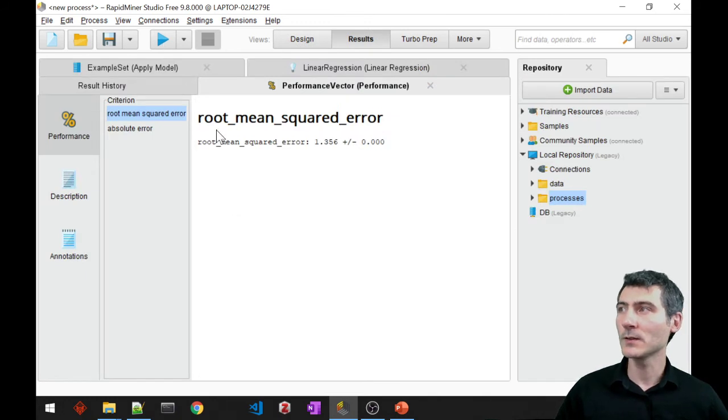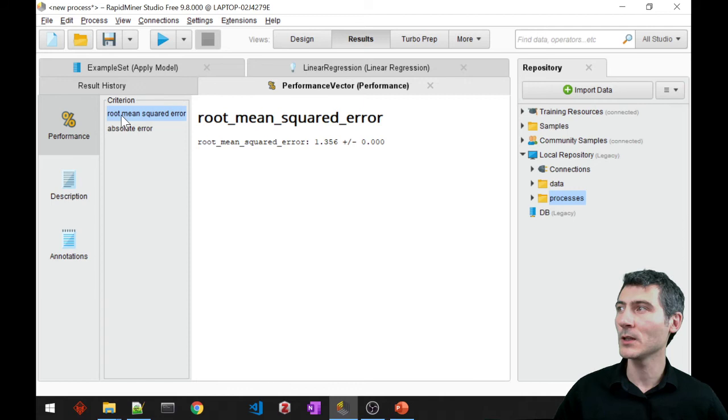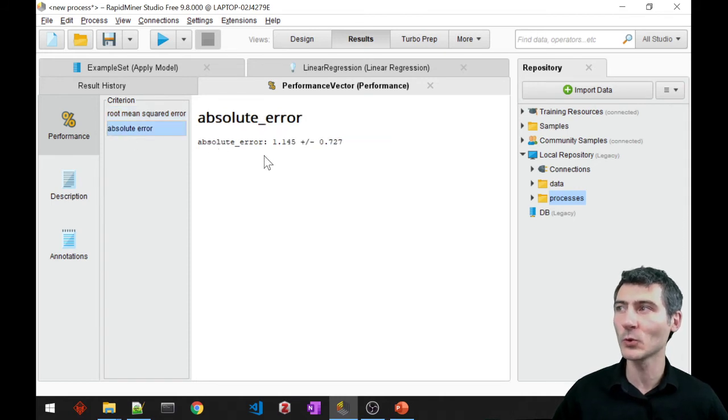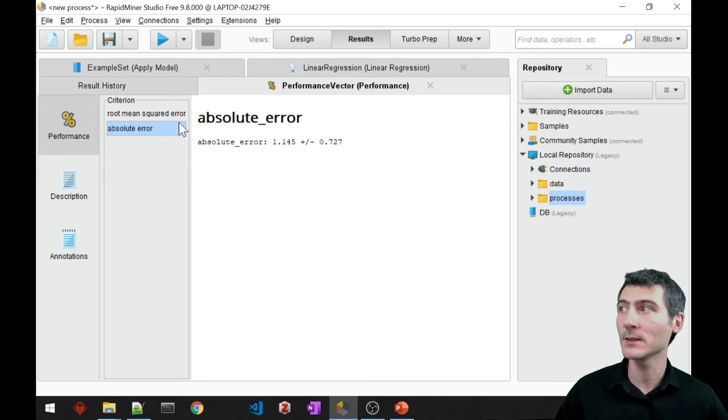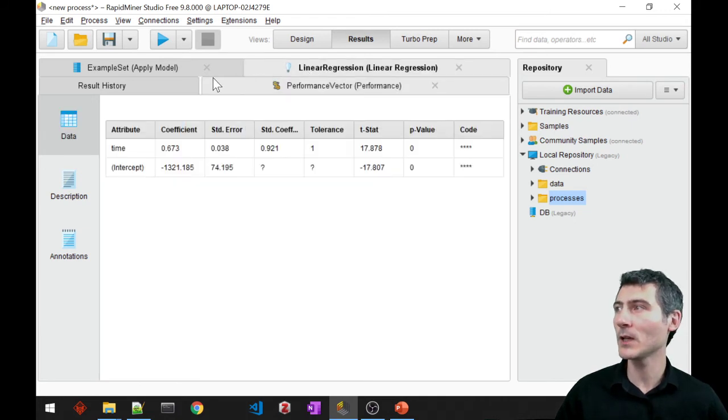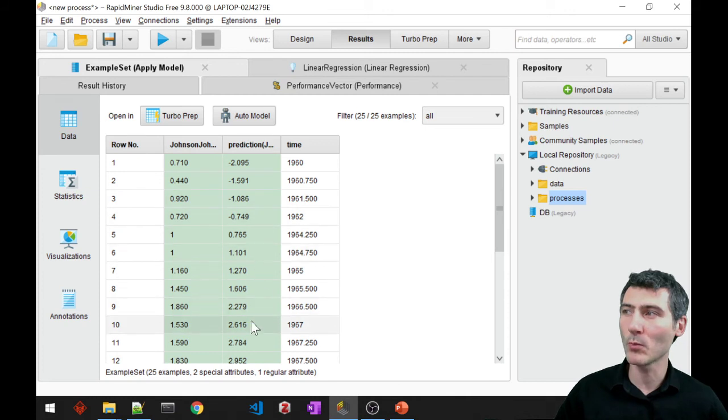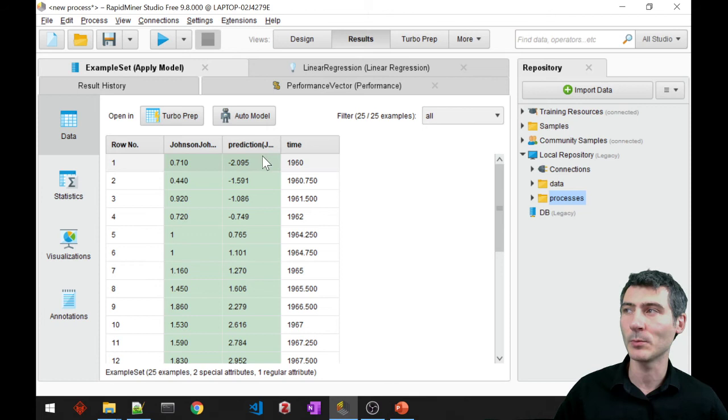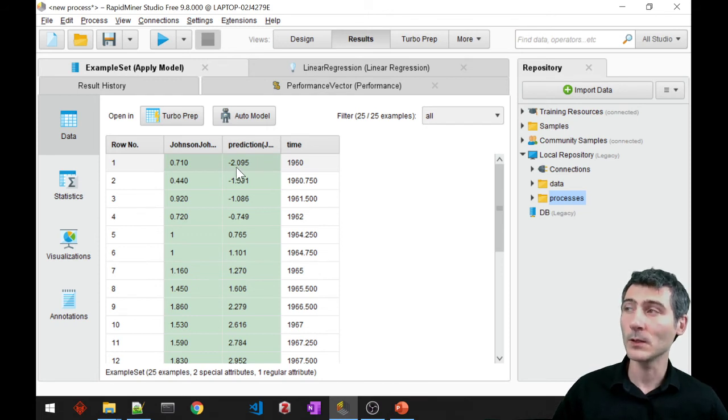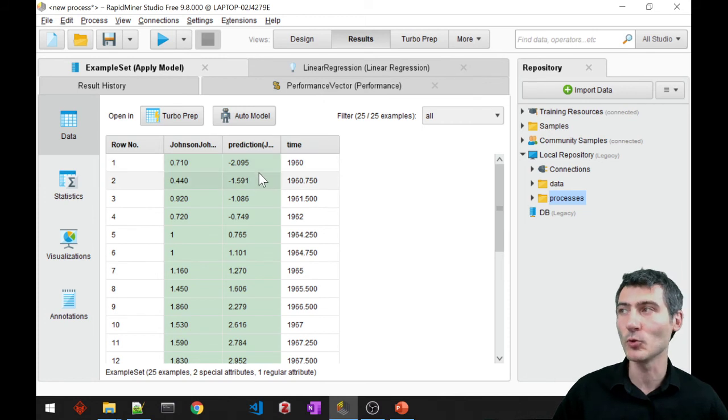If I run this, you know, the performance tab is going to show me the root mean squared error and the absolute error. Because these were the ones that I wanted. And if you take a look at the example set, now we have one more column, one additional column, in which we have the data of predicted labels. Right? And so this time the labels are numerical, so we have the prediction also numerical.